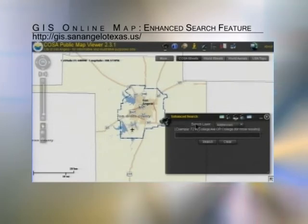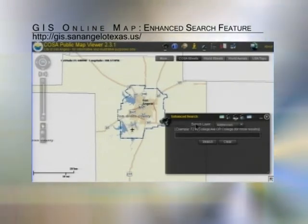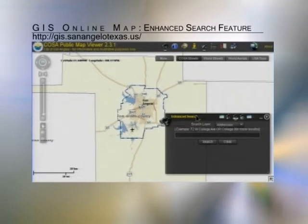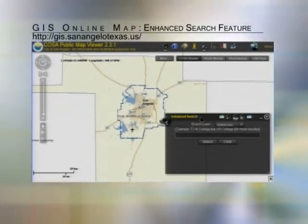My name is Mike Smith. I'm the GIS manager here at the City of San Angelo, and today I just wanted to show an in-depth overview of the enhanced search tool.